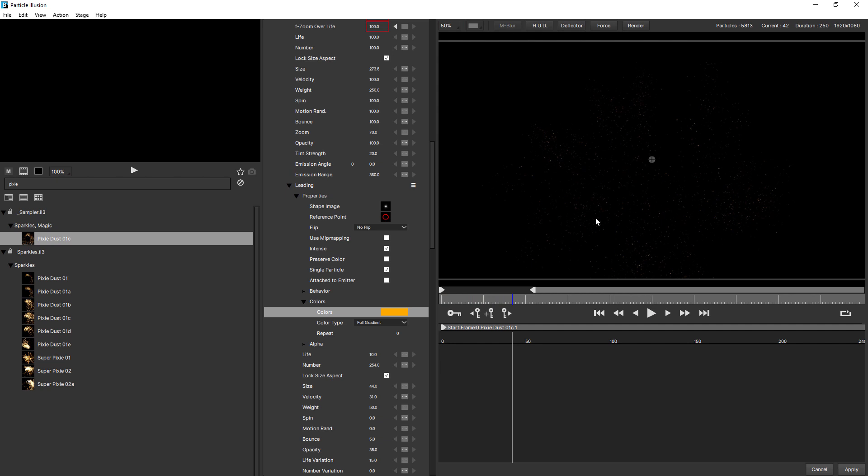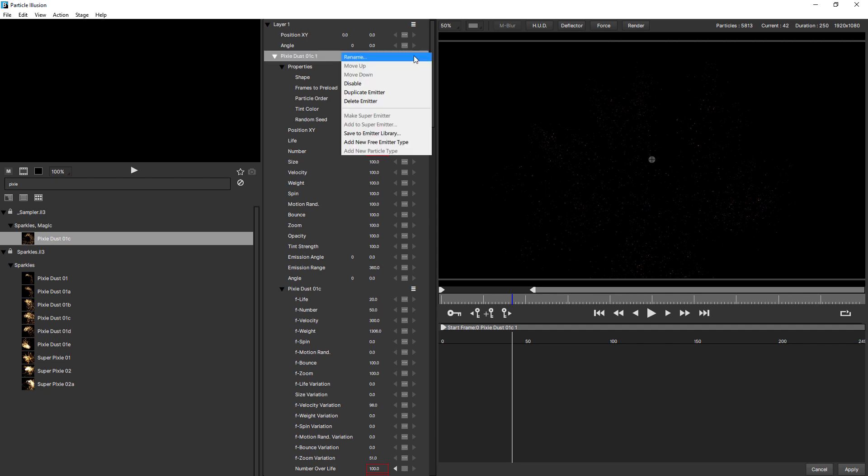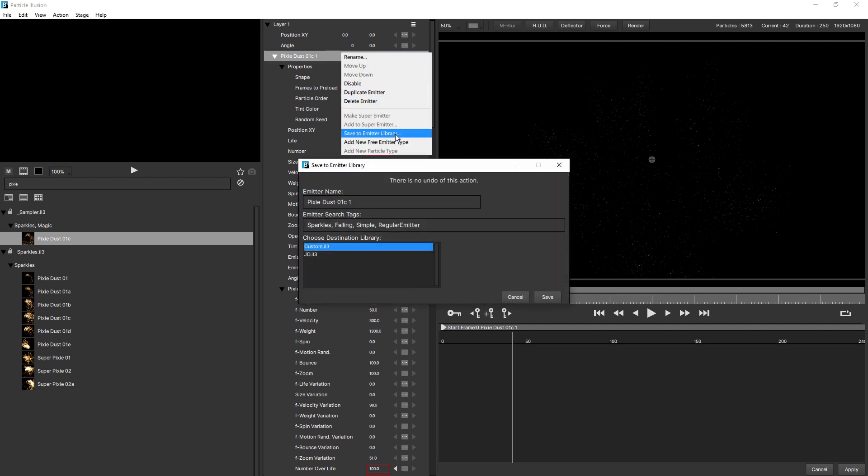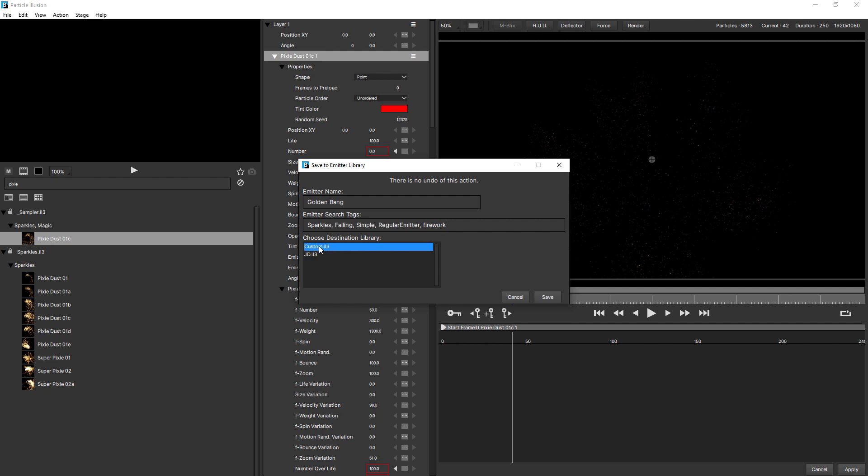The last thing you'd want to do is come up and save a preset. Don't want to lose all the hard work. So click on the emitter's hamburger menu and choose save to emitter library. Give it a name. It's always the hard part naming things. Golden bang. How's that? You might want to add to the tags. Firework. And save it to one of the custom libraries. Here I've got my own JD library. If you're not sure how to make these, be sure to check out the understanding presets tutorial. But for now I'll just save mine in there.